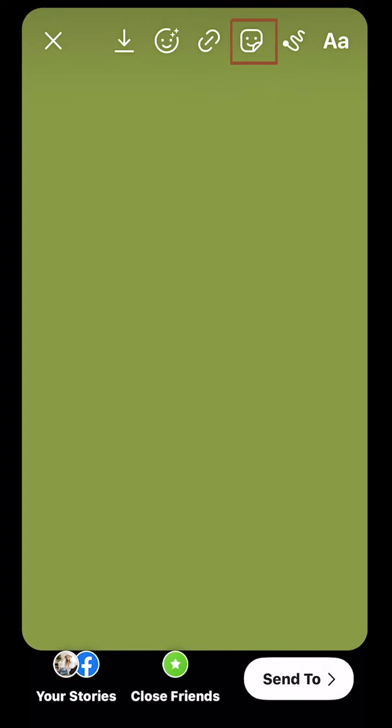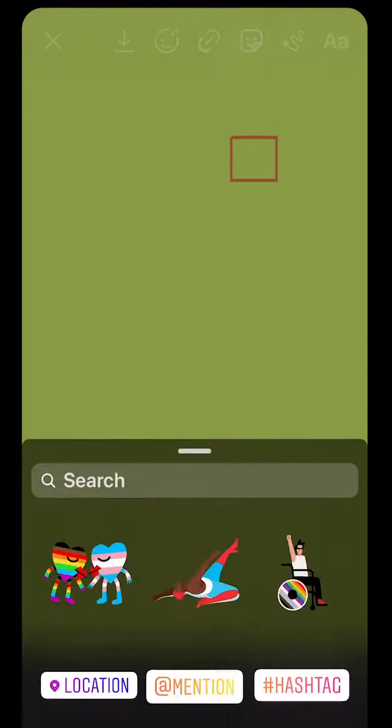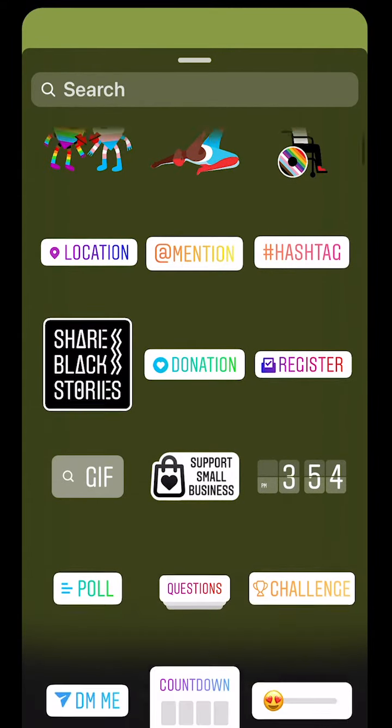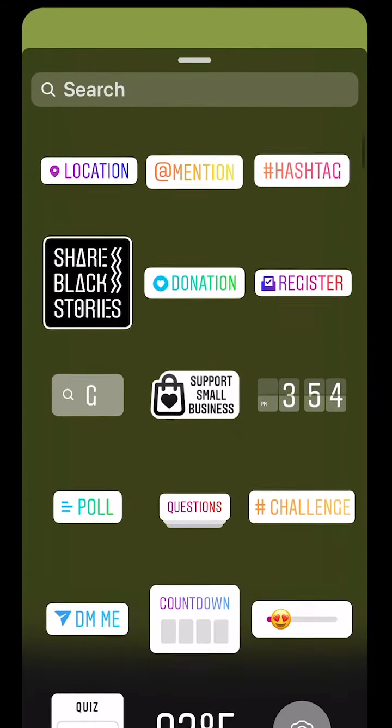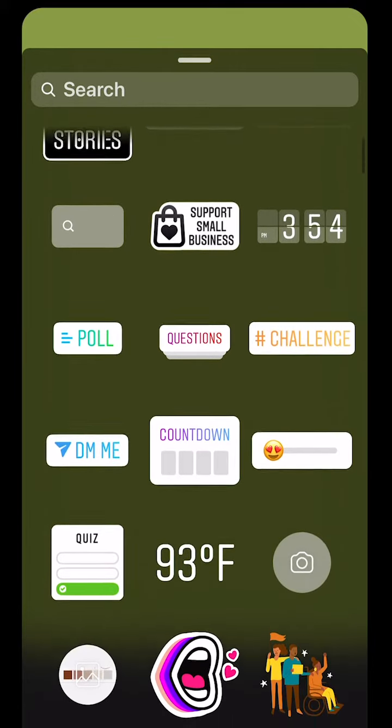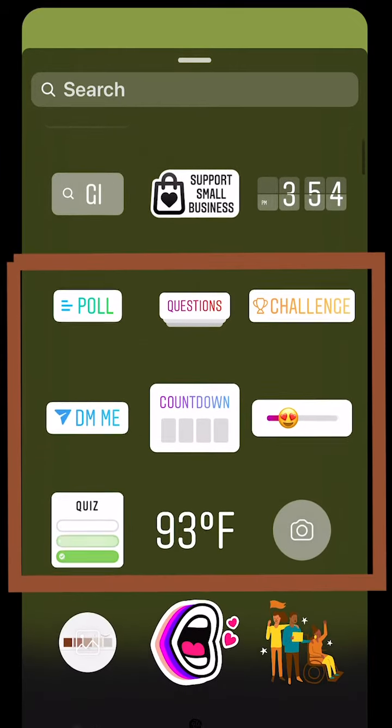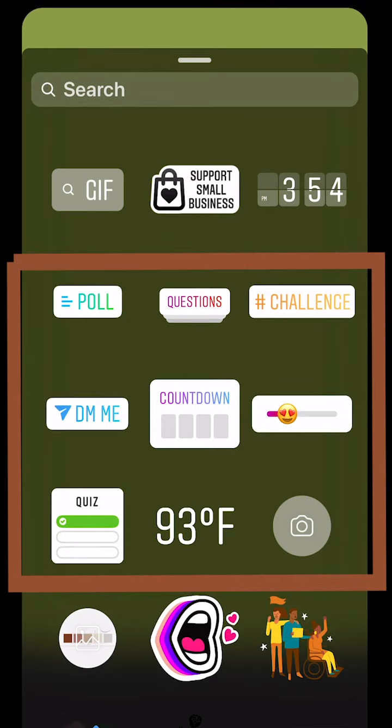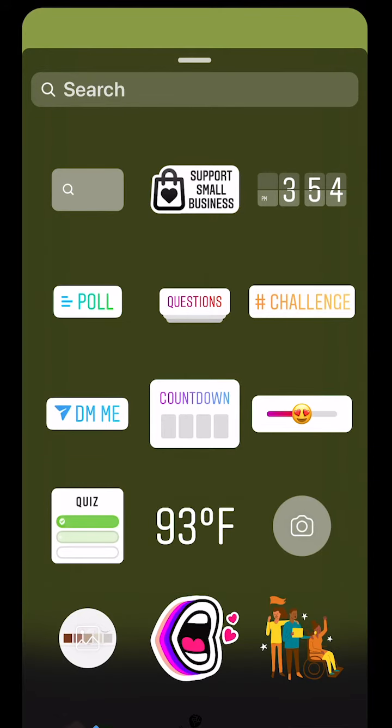Then you're going to select the sticker icon at the top of the screen. You can scroll through and choose any sticker or gif that you want to use. I'm going to select the question sticker.